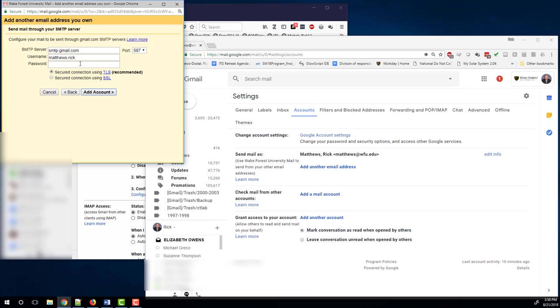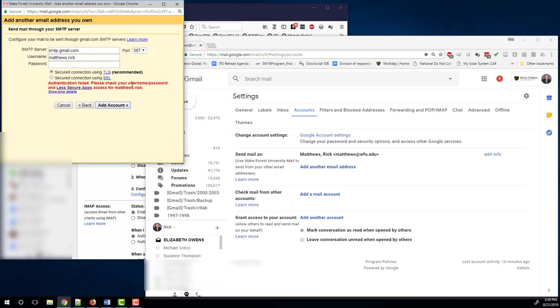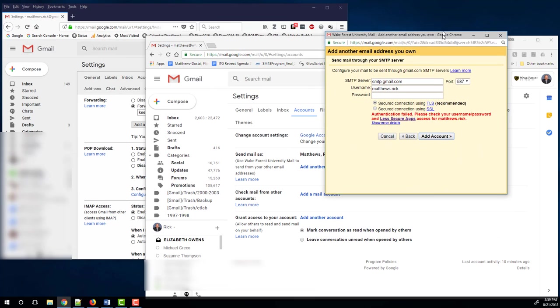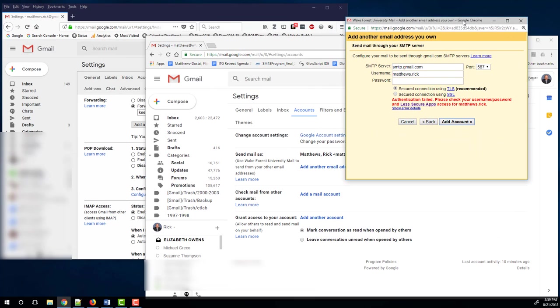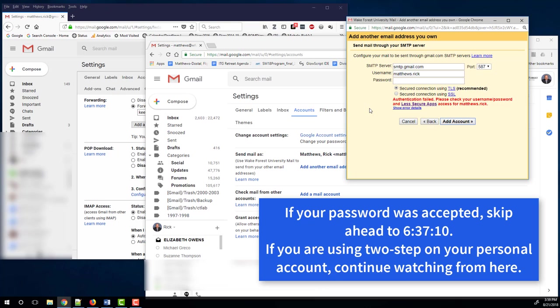Okay, now it's asking for a password. So you can enter your personal password. Now you see I got an error message here. The reason for that is I have set up two step authentication on my personal Google Mail account. So it is not good enough for me to just enter my regular password because it's not able to have sufficient authentication. If you do not have two factor authentication, two step authentication on your personal account, at this point you would be almost done and you can ignore this next step.